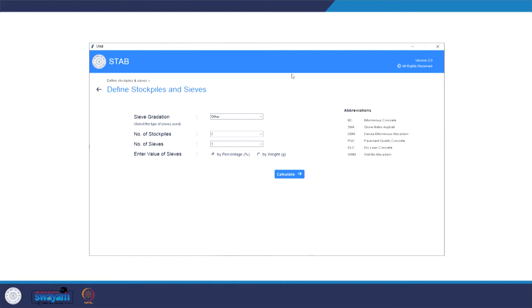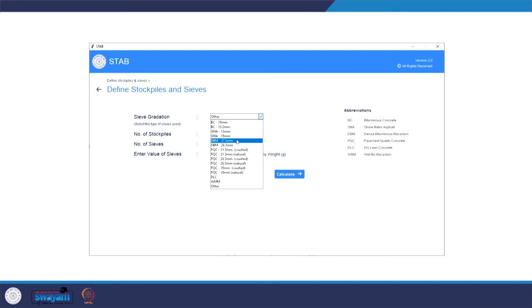We click on Start and it asks us to first select the sieve gradation. Since we developed this software for Indian specifications, we have already included certain standard mixtures as inputs so we do not have to manually enter the lower and upper bound limits each time. These gradations include BC, SMA, DBM, as well as concrete mixtures PQC, DLC, and granular layer WMM. If you are using STAB for another gradation, select the option 'Other'. In our case, we select DBM 26.5 mm, and the number of stockpiles is 4.